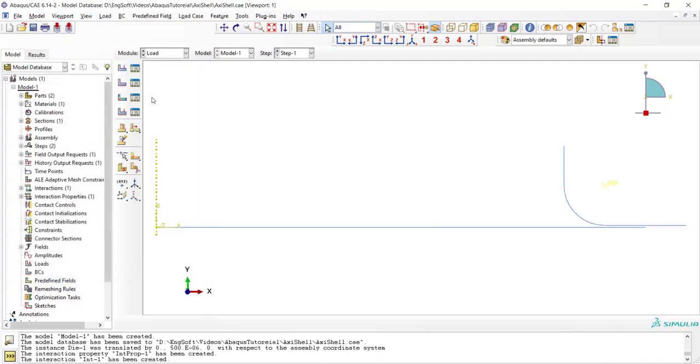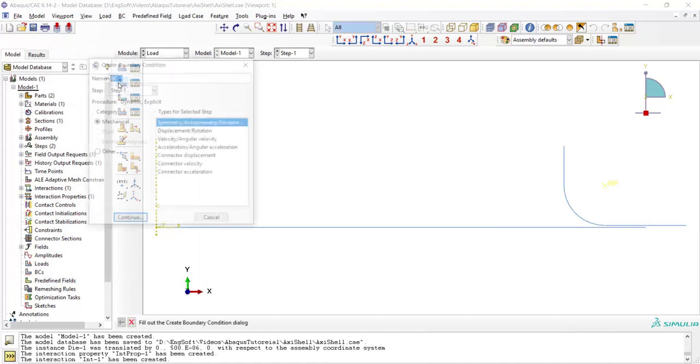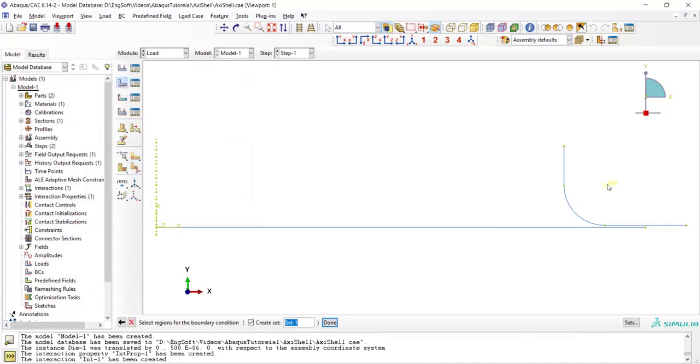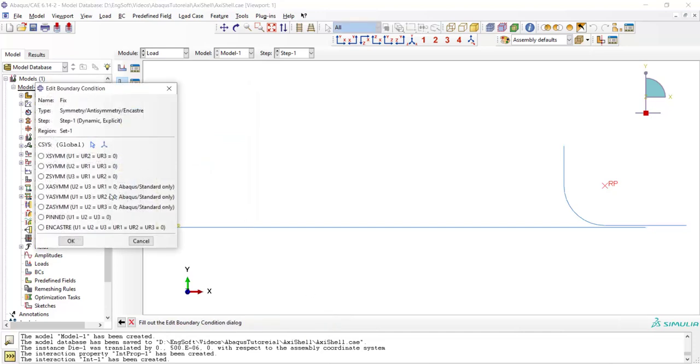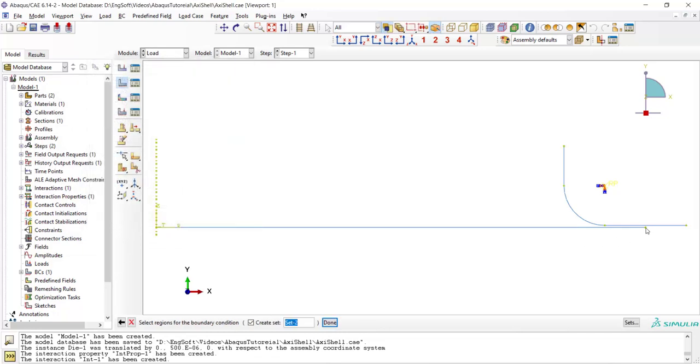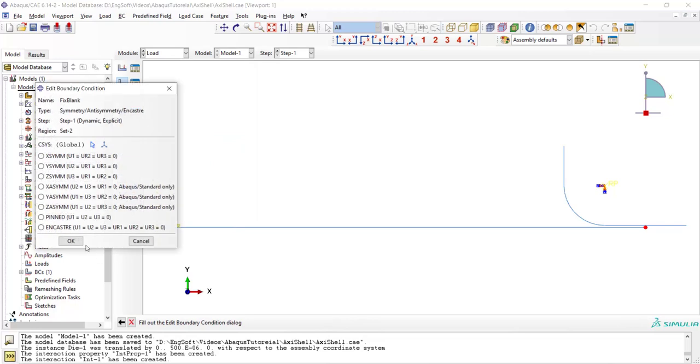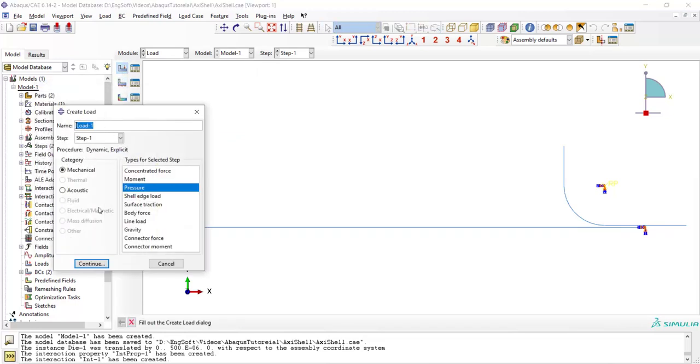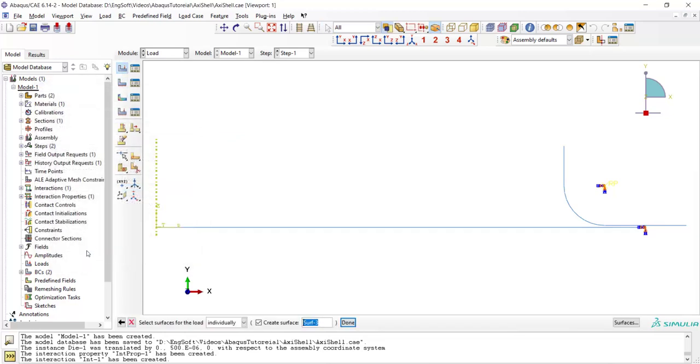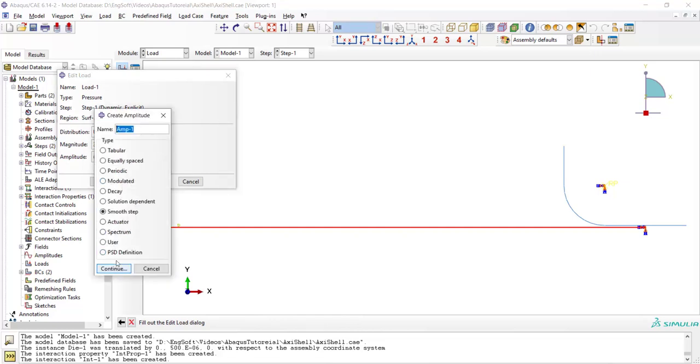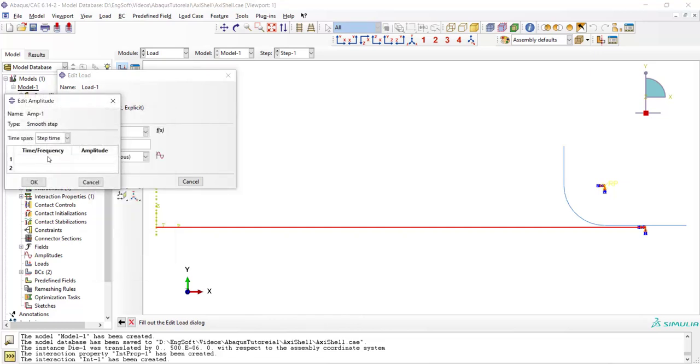In load module we fix the die and the side of the blank, and apply pressure of 3 megapascals. We also create a smooth step amplitude for the pressure.